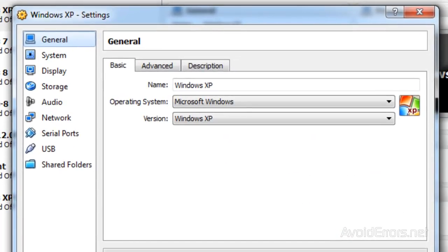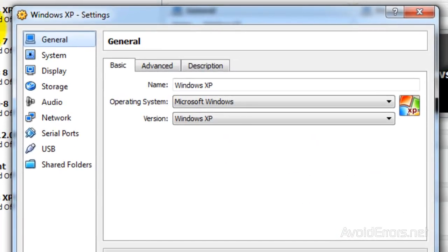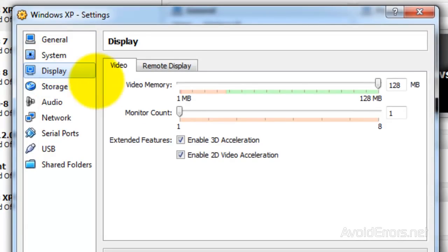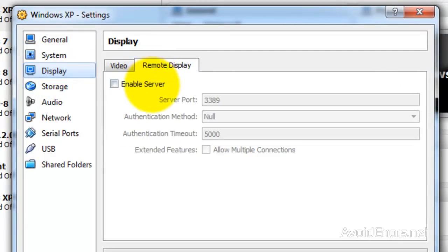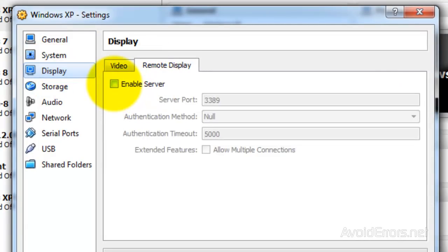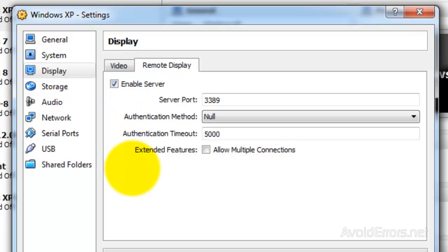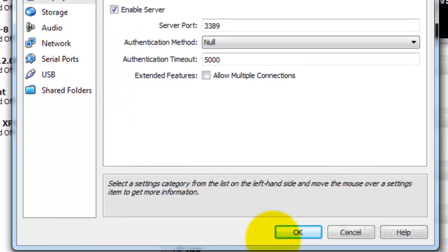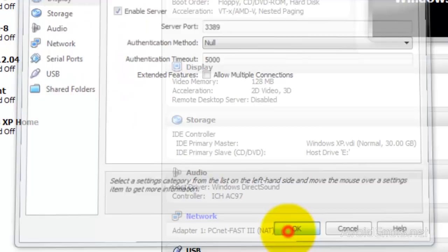Click on Settings, Display, then the Remote Display tab. Here, enable server, make sure the port is 3389, and click OK.